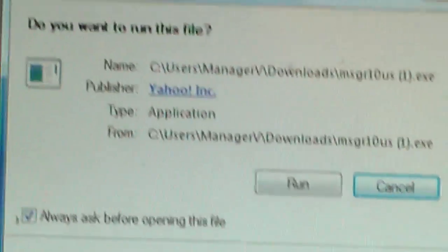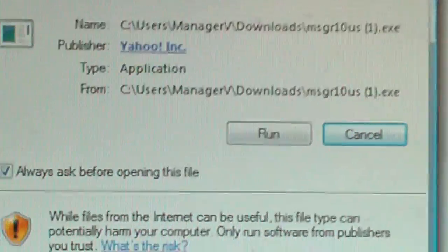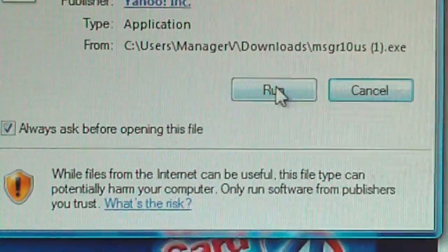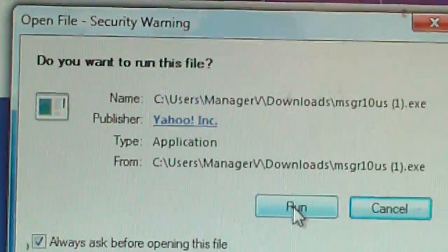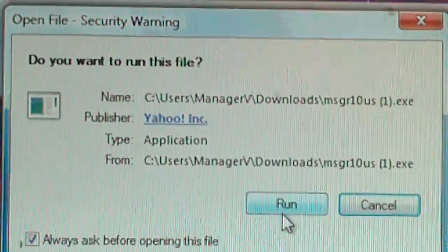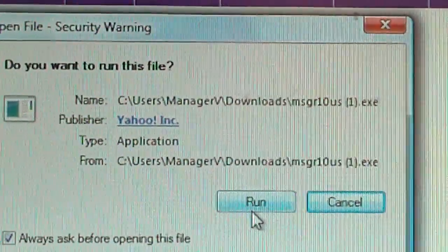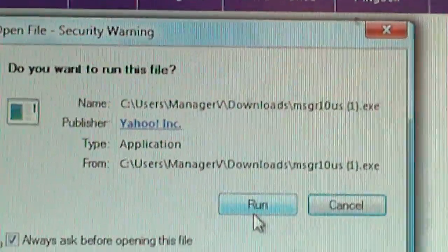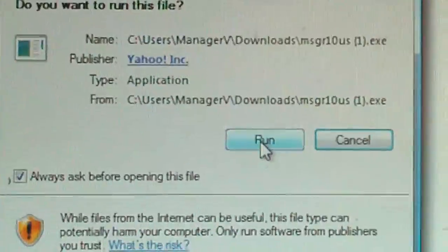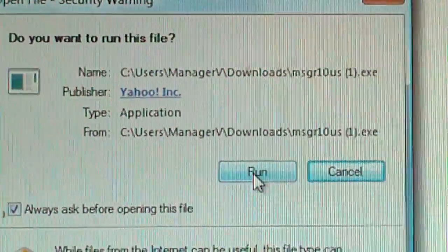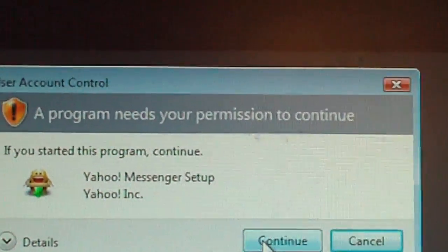It will pop this little window up and then you have a choice here of Run. Sometimes on other browsers you'll see Save and stuff like that. If you don't know where it's saving to, it's best to click Run.